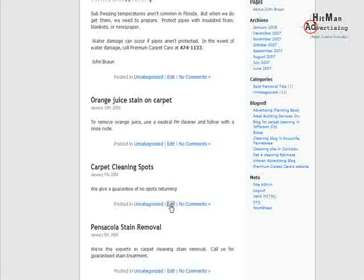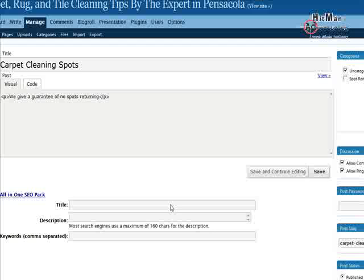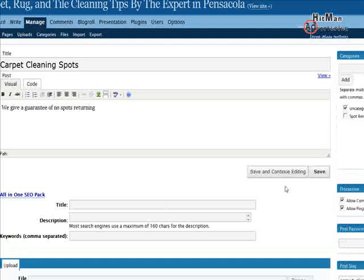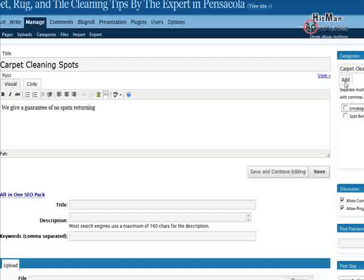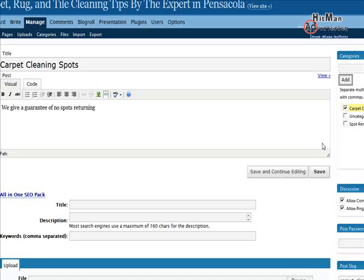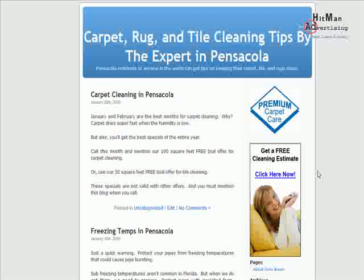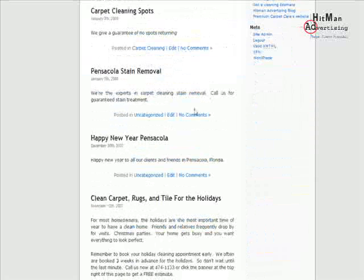Let me also show you how to categorize your post. It's a good idea for search engine optimization to add a category. By default it shows as 'Uncategorized.' Some categories I've used are 'Spot Removal Tips,' but let's create one called 'Carpet Cleaning' using our keywords. Uncheck the default and click Add, then click Save. Now it's posted in the category of Carpet Cleaning under January 7th.